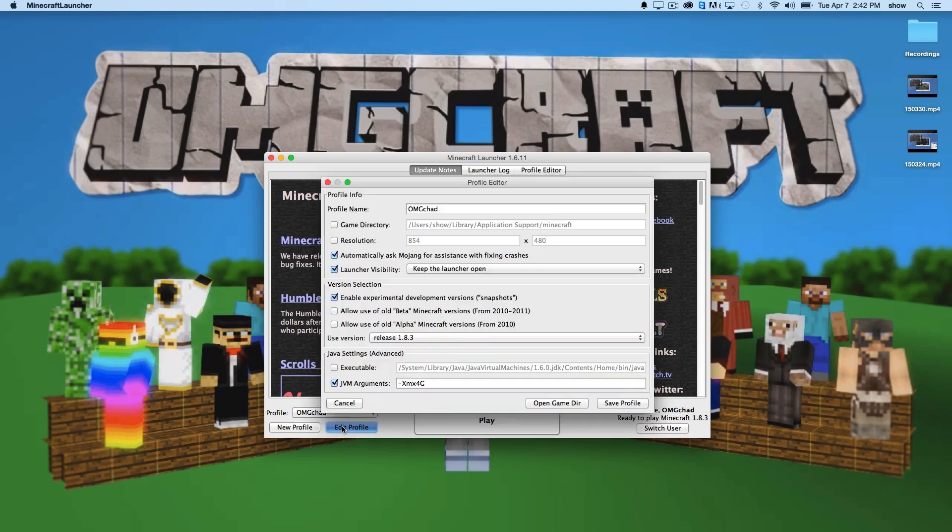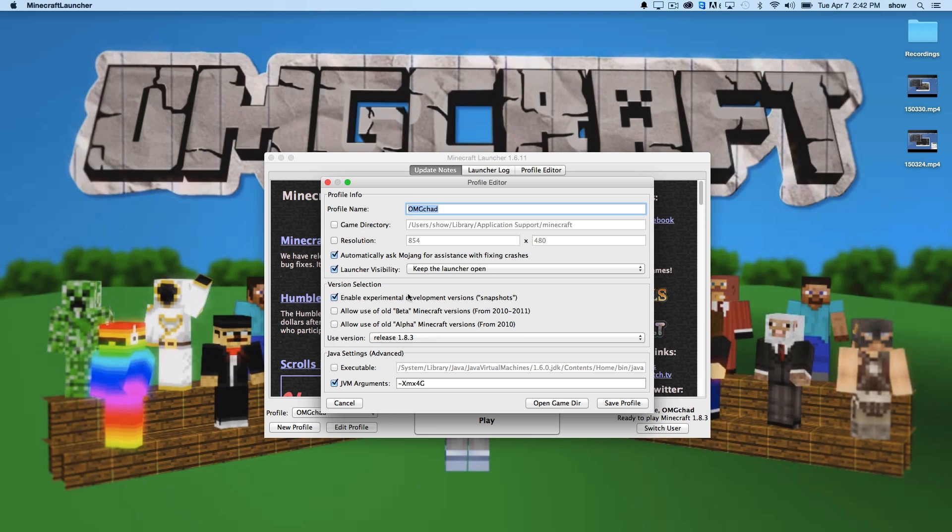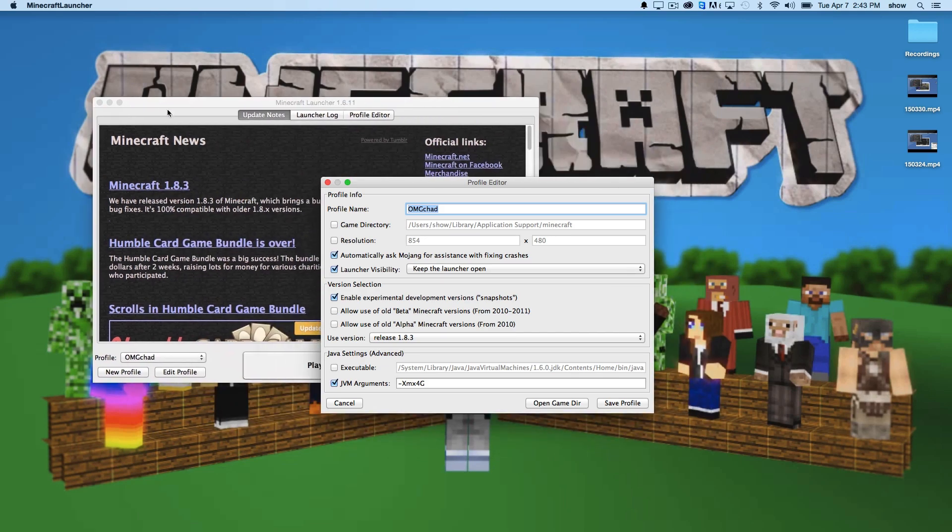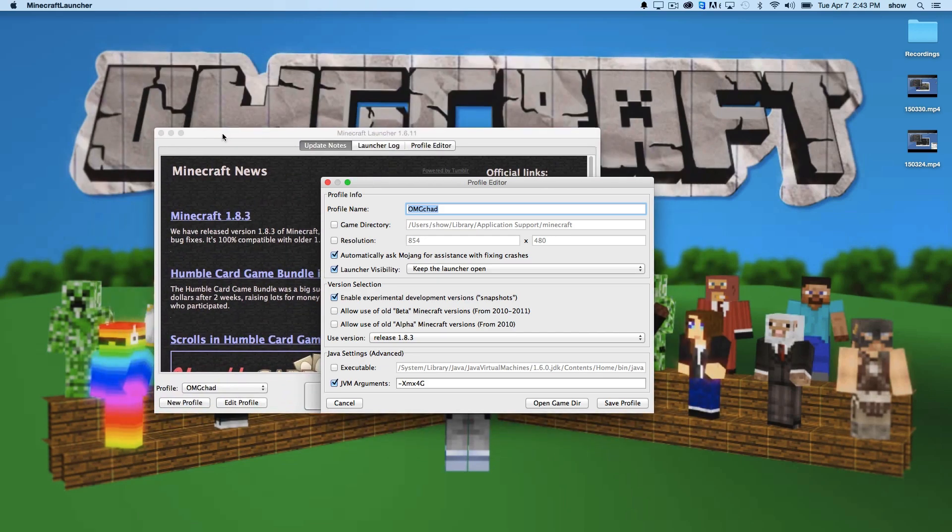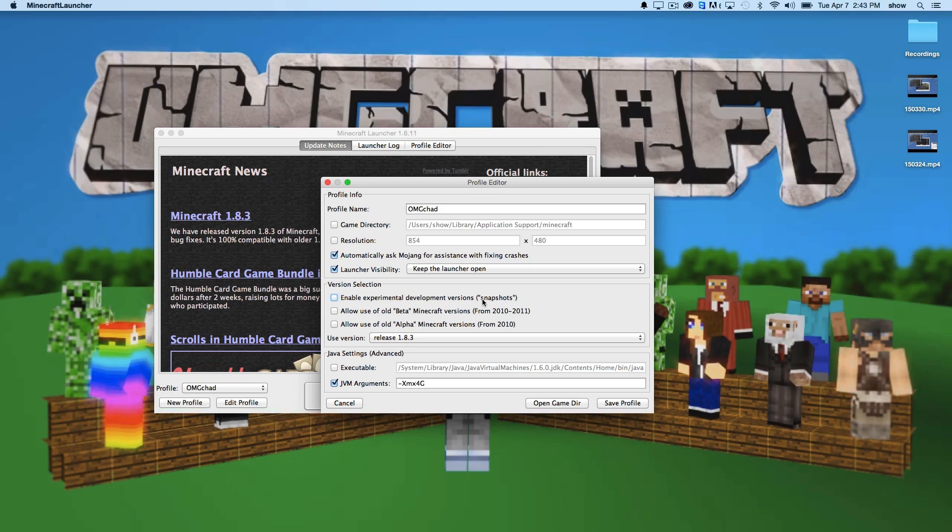I already have them enabled, but right here in this second section is where you're going to be looking. This whole area is really awesome. It's where you change your profile name, the directory, the resolution of Minecraft when it starts, what happens to this launcher after you launch the game. But this version selection is what we want to look at. This is where you enable experimental development builds. These are also called snapshots, as you can see.